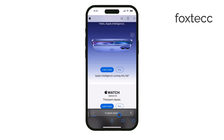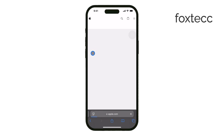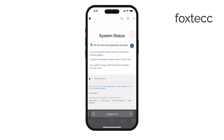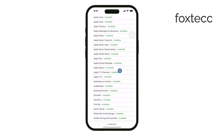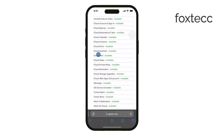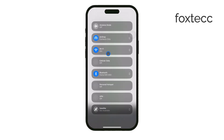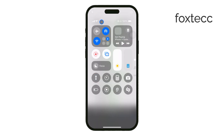Lastly, it could be as simple as not being connected to Wi-Fi. Some iCloud features require a Wi-Fi connection to function properly. So go to Settings, tap Wi-Fi, and make sure you're connected to a network. This could easily fix the problem and allow you to access iCloud again.